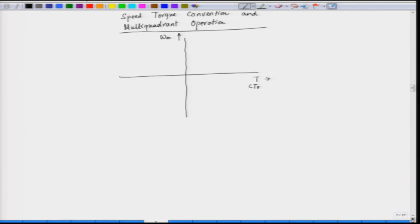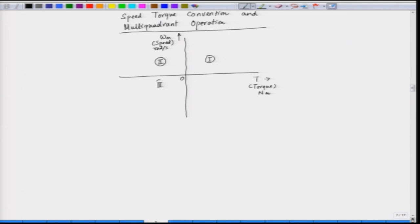Torque is on the x-axis and speed is on the y-axis. In the SI system, we represent speed in radians per second and torque in Newton-meters. This is the origin. We have quadrant one, quadrant two, quadrant three, and quadrant four — we have four quadrants.